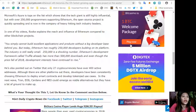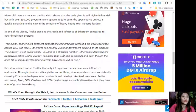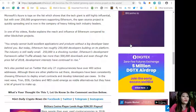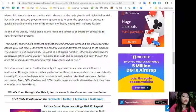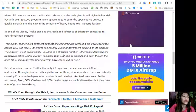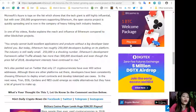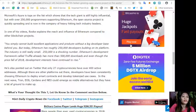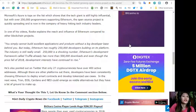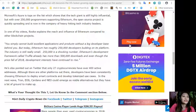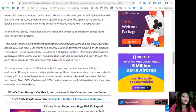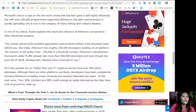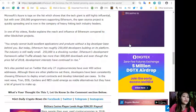He also pointed out on Twitter that only 27 cryptocurrencies have over 400 active addresses. Although there are other platforms out there, developers have been consistently choosing Ethereum to deploy smart contracts and develop tokenized use cases.